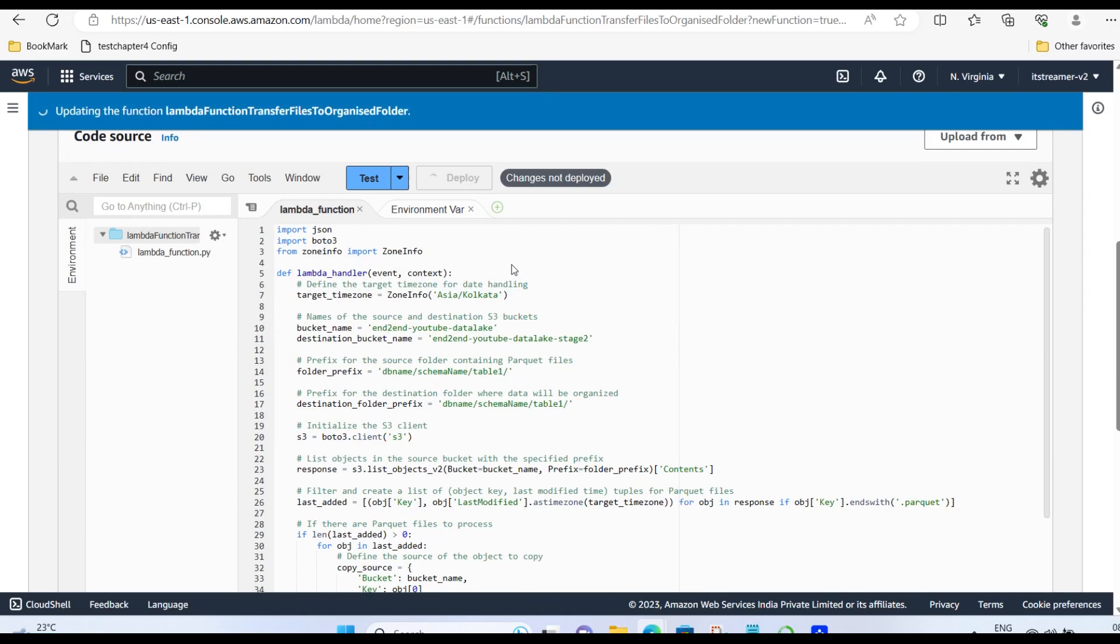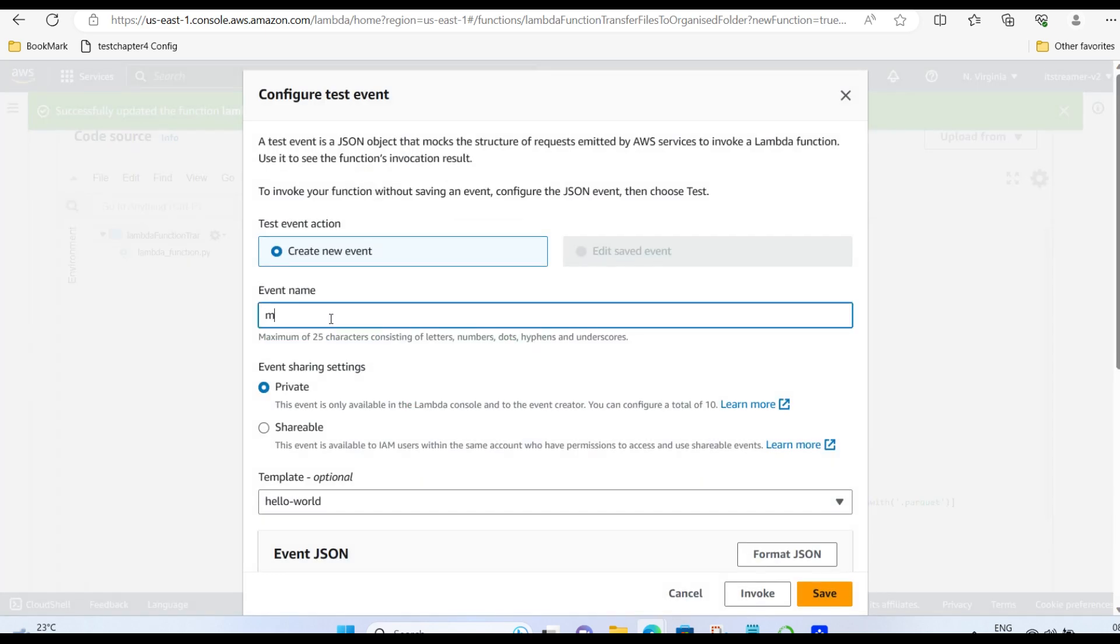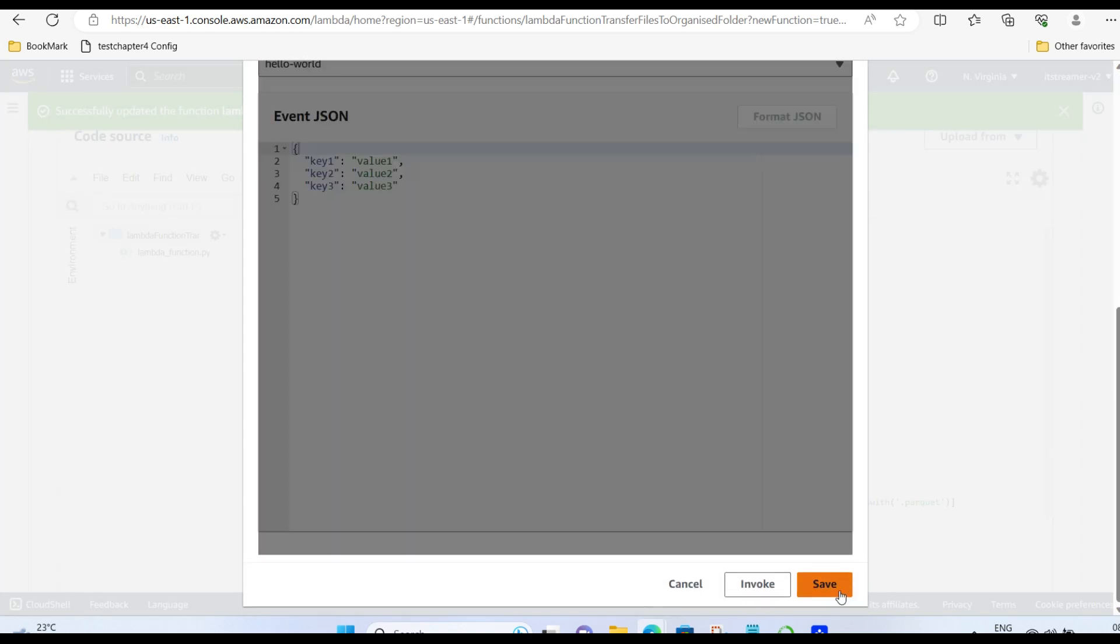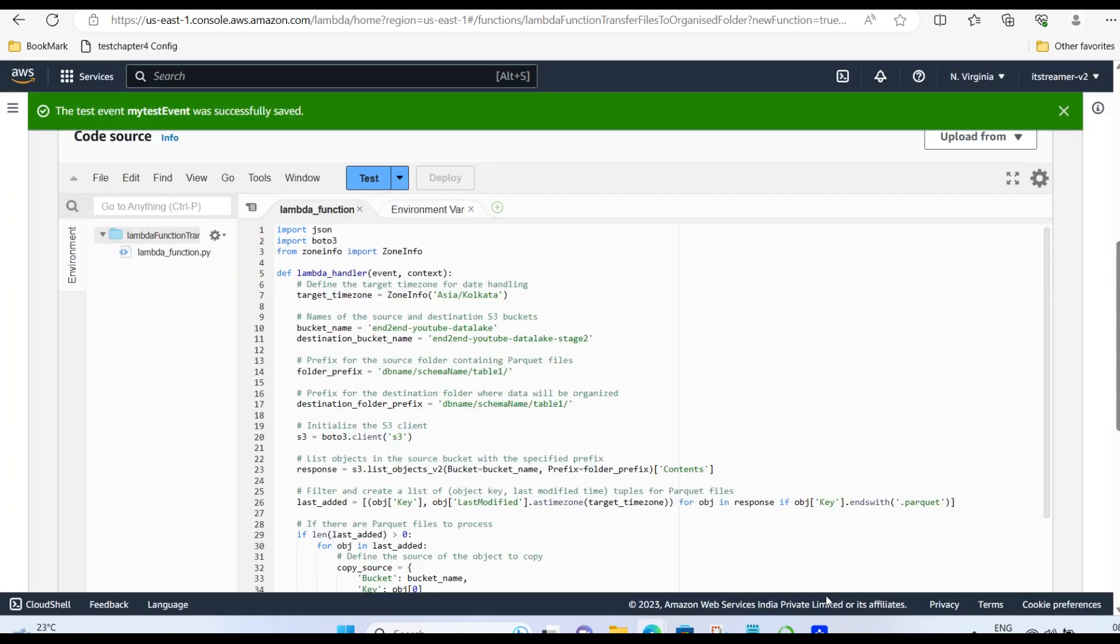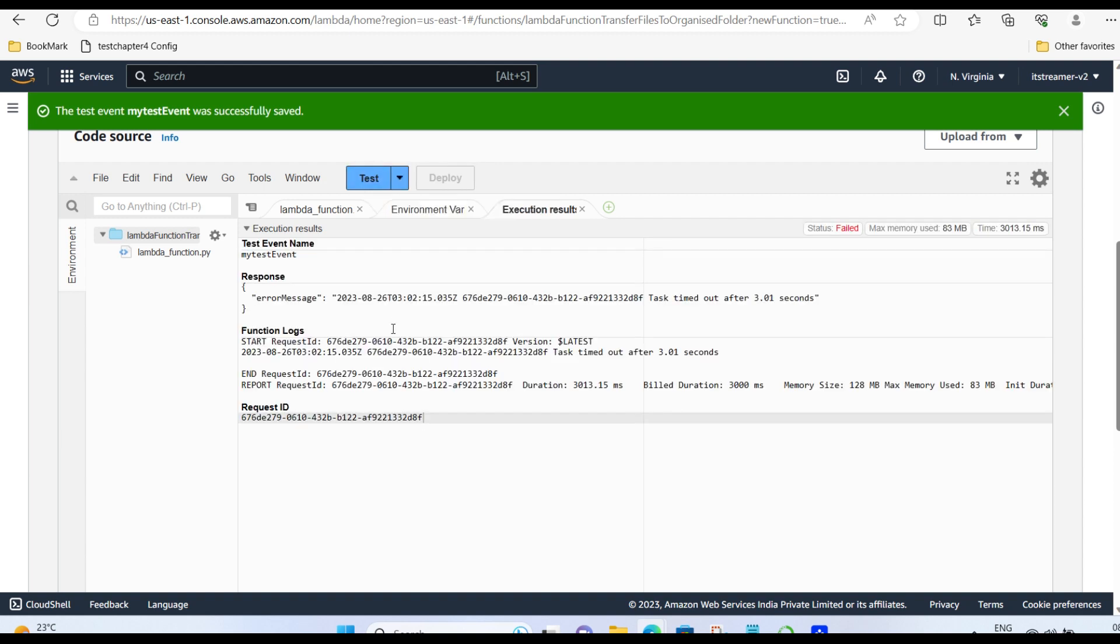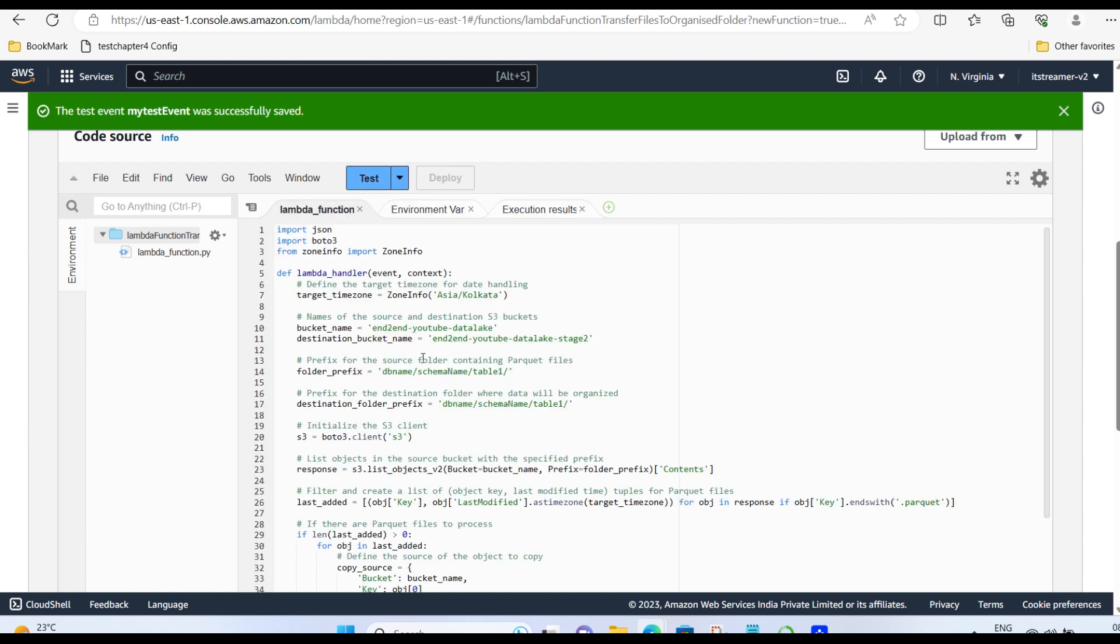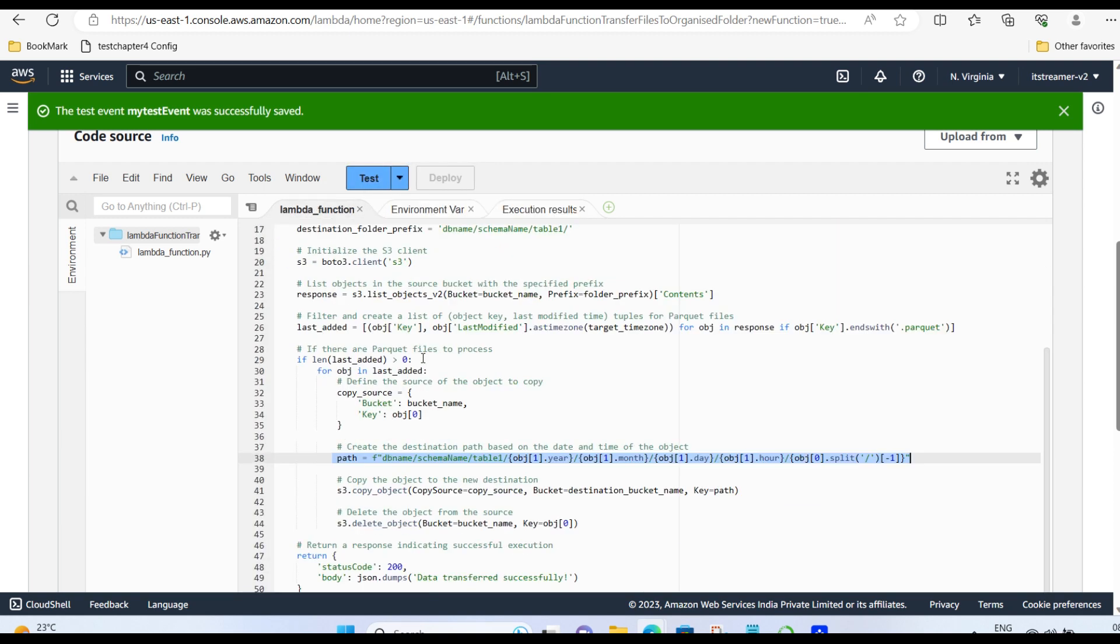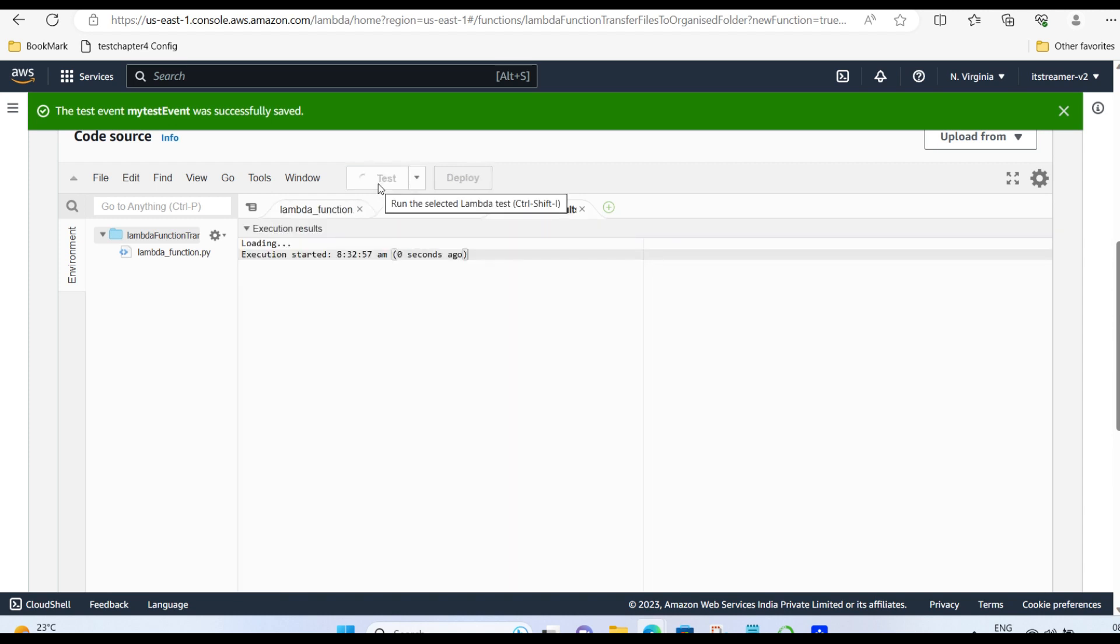You deploy it. And then test it. Give a test event name. And test it. It can give error for the first time if you are testing right after deploying. So, wait for few seconds. And then test again. It should work.